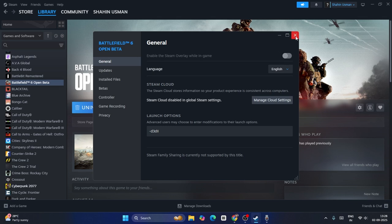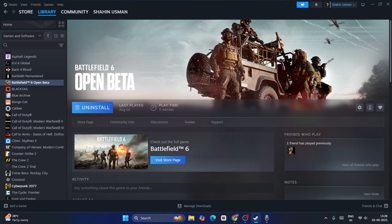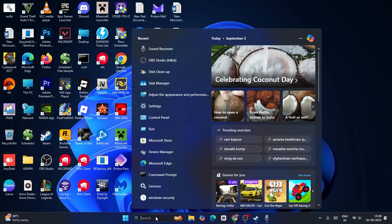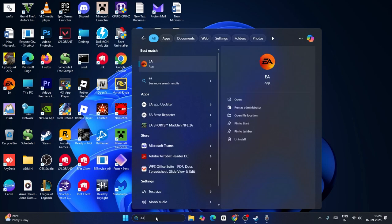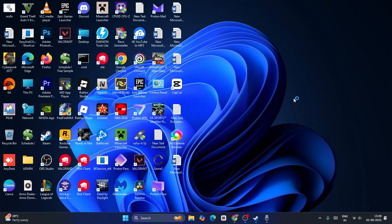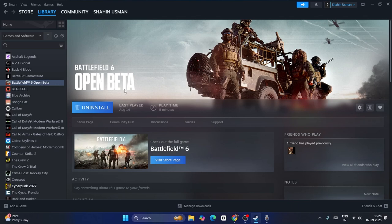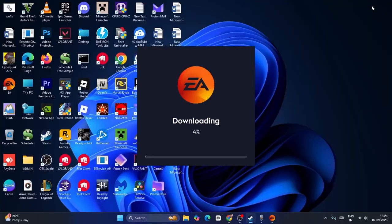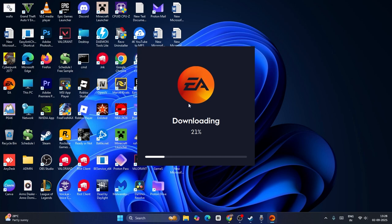Now we can close this and minimize everything. Search for EA - we have to search for the EA app. Most probably you might be having the EA app. The first step was for users with Steam, and this is also for EA app users. You just need to wait, it is getting updated. I'll skip this part so you don't have to wait.